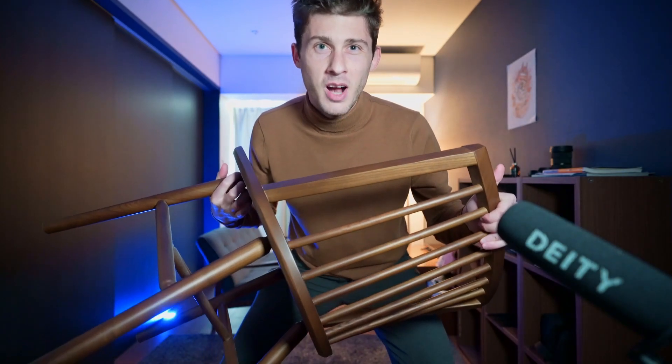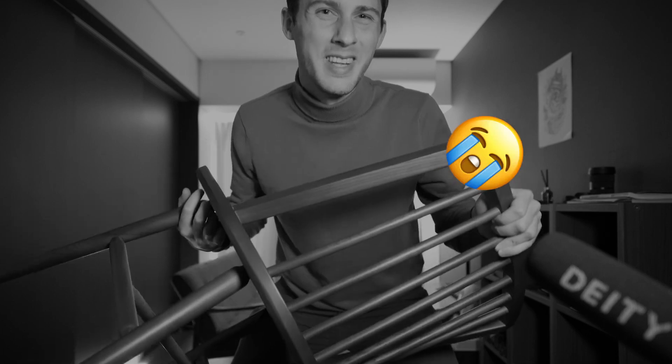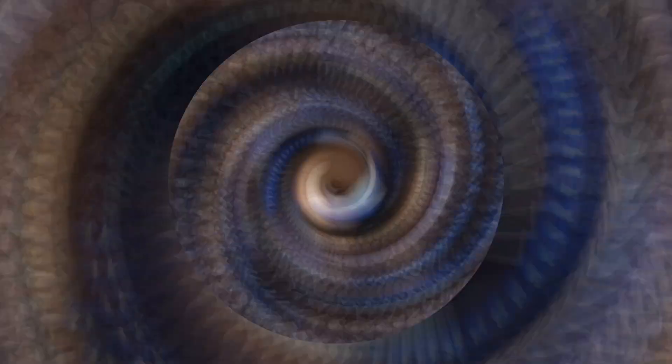We already built a chair configurator, but imagine you have like four of them, they would feel lonely! So, let's make a table configurator!